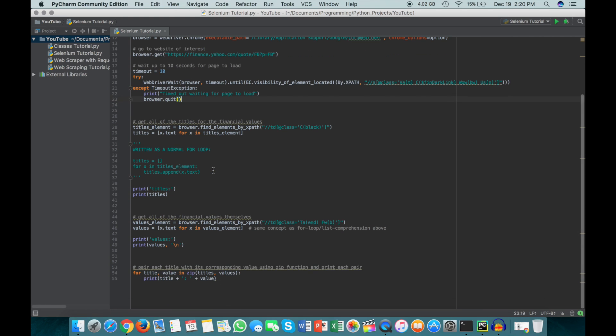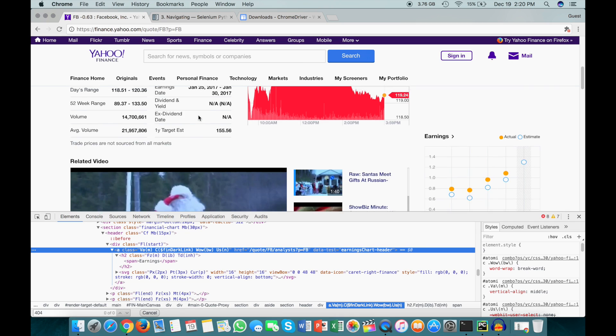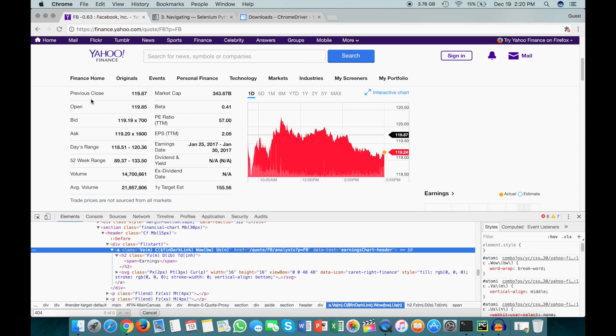So now, the fun stuff, here we're actually getting all of the titles for the financial values. And by titles, I mean just like this previous close, open, bid, ask, all the way through to one year target estimate.